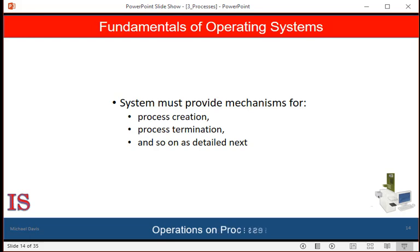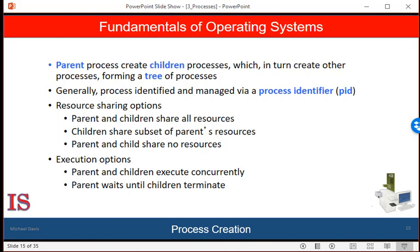The processes on most systems can execute concurrently. They may be created and deleted dynamically, so systems must provide a mechanism for creation and termination. During execution, a process may create several new processes. The creating process is called a parent process, and the new processes are called the children of that process. Each of these new processes may in turn create other processes, forming a tree of processes. Most operating systems, including Unix, Linux, and Windows, identify processes according to a unique process identifier, usually an integer number, which can be used as an index to access various attributes of a process within the kernel.